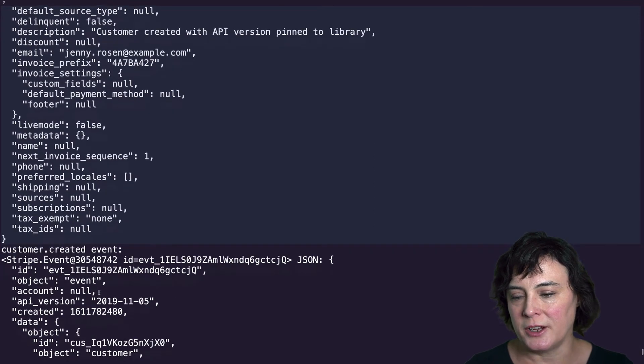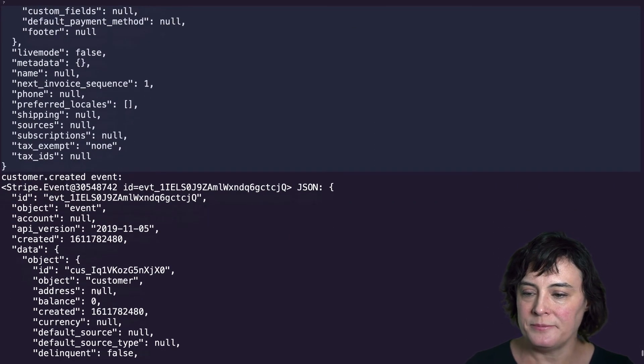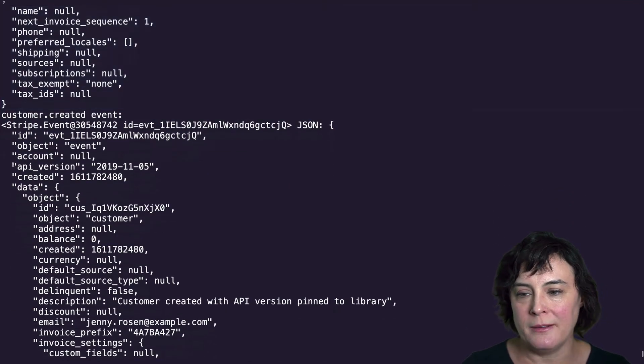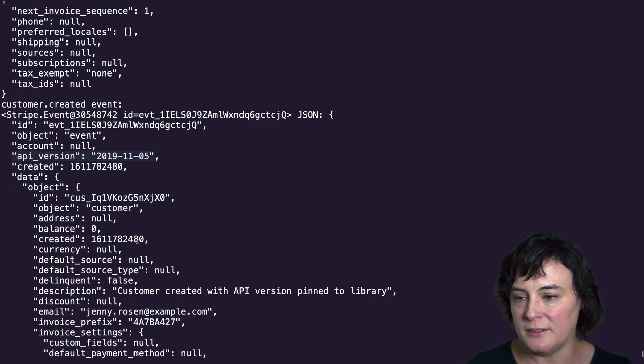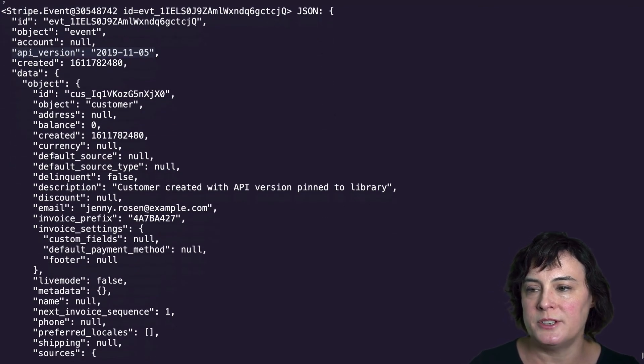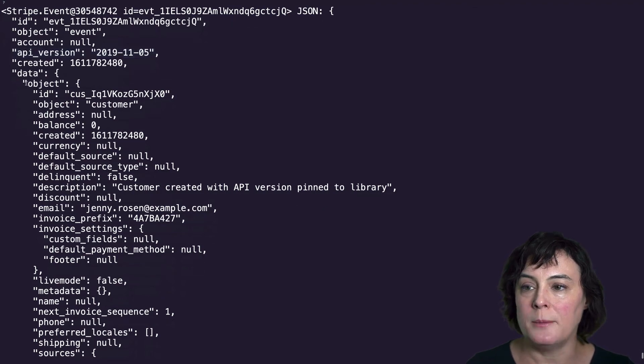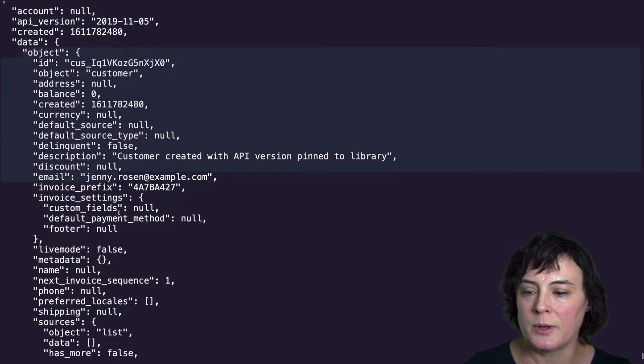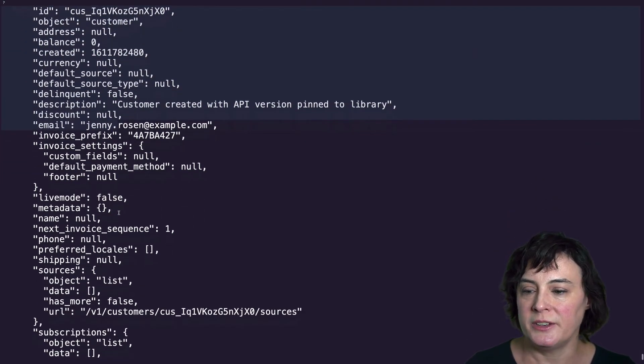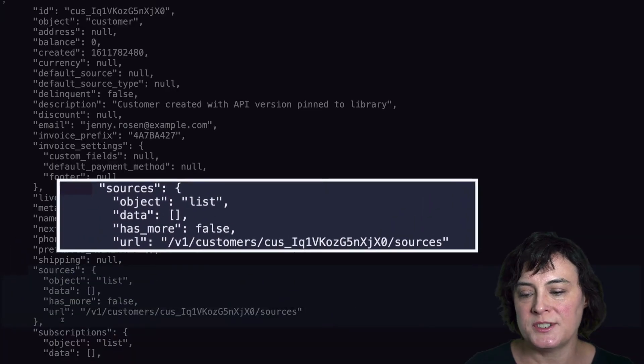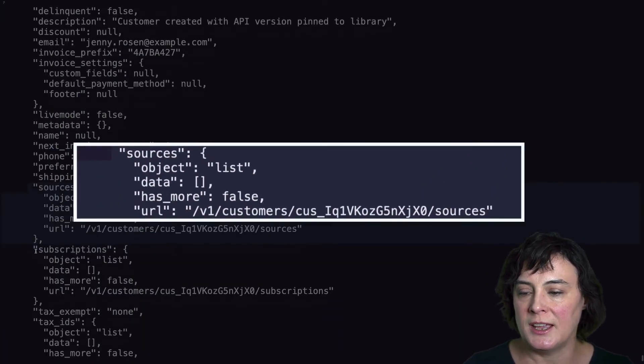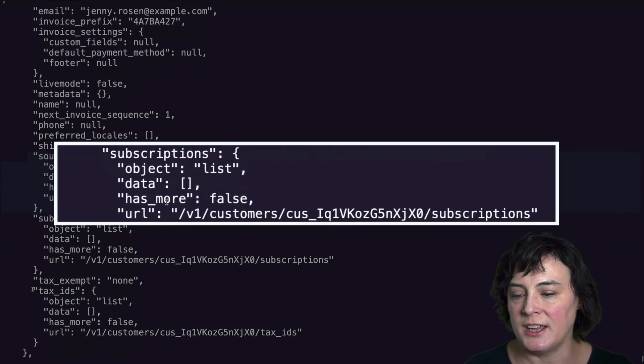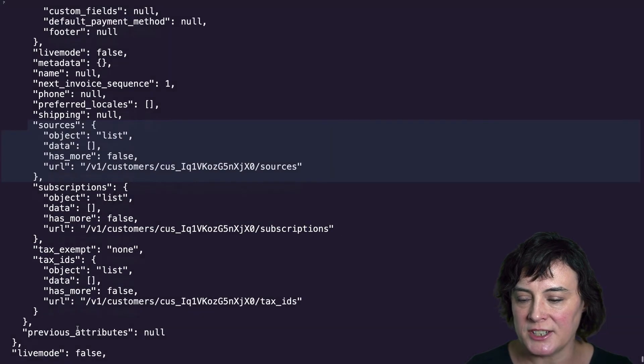So we can see the difference in the API responses by looking at the customer object that was generated using the API version on my account from 2019. And so if we take a look at this customer created event, we can see that the API version here for the event is that 2019 version. And then if we scroll down to the customer object that was sent in the payload, we can see that the response looks a little different. So we have a sources hash we don't see in the 2020 version, as well as a subscriptions hash and a tax ID hash.